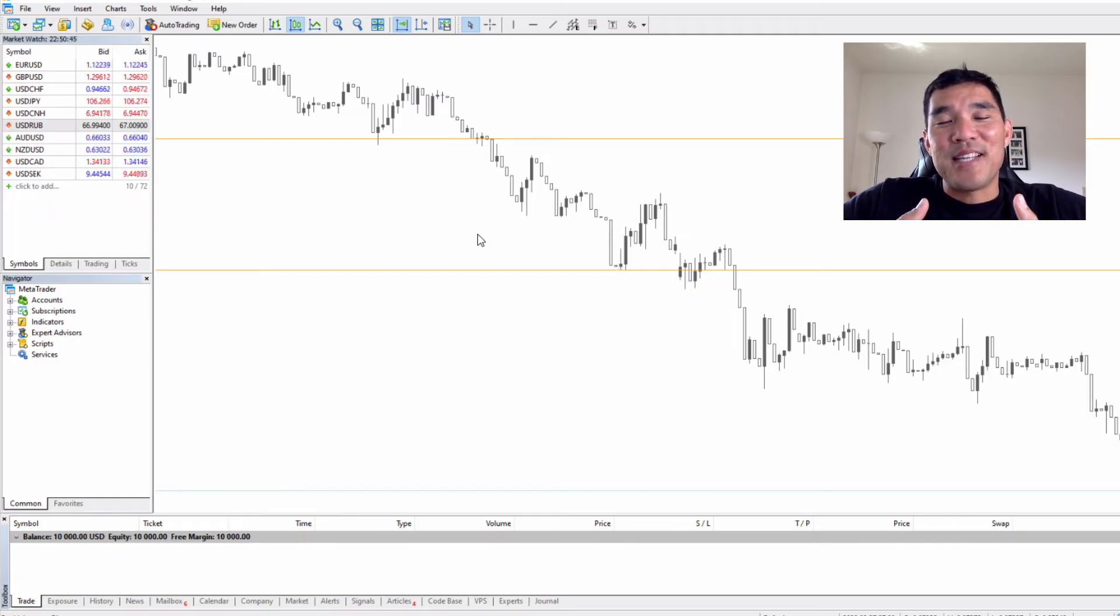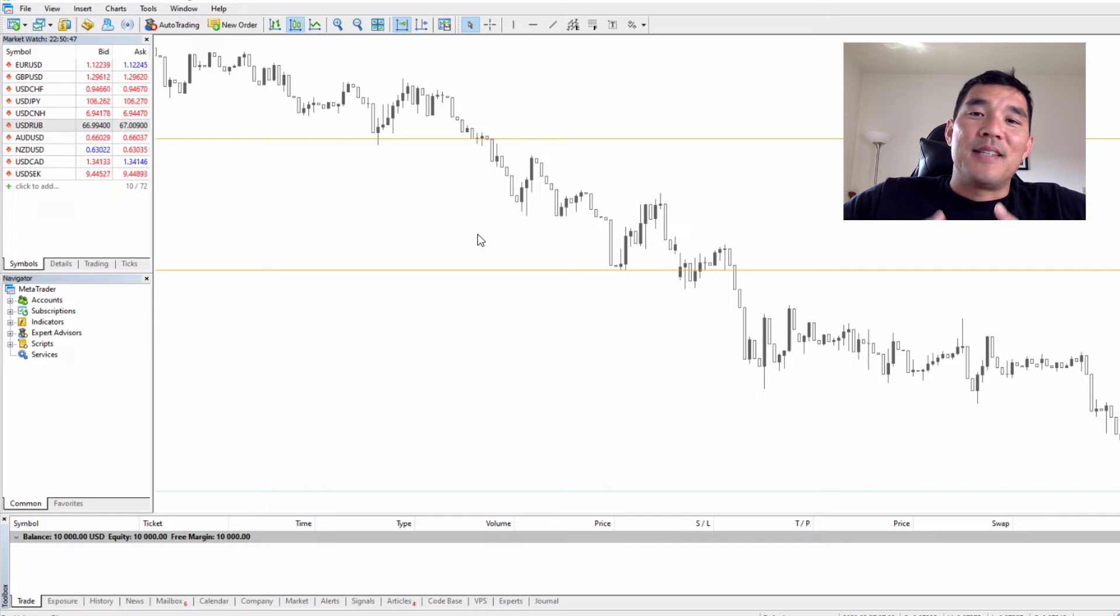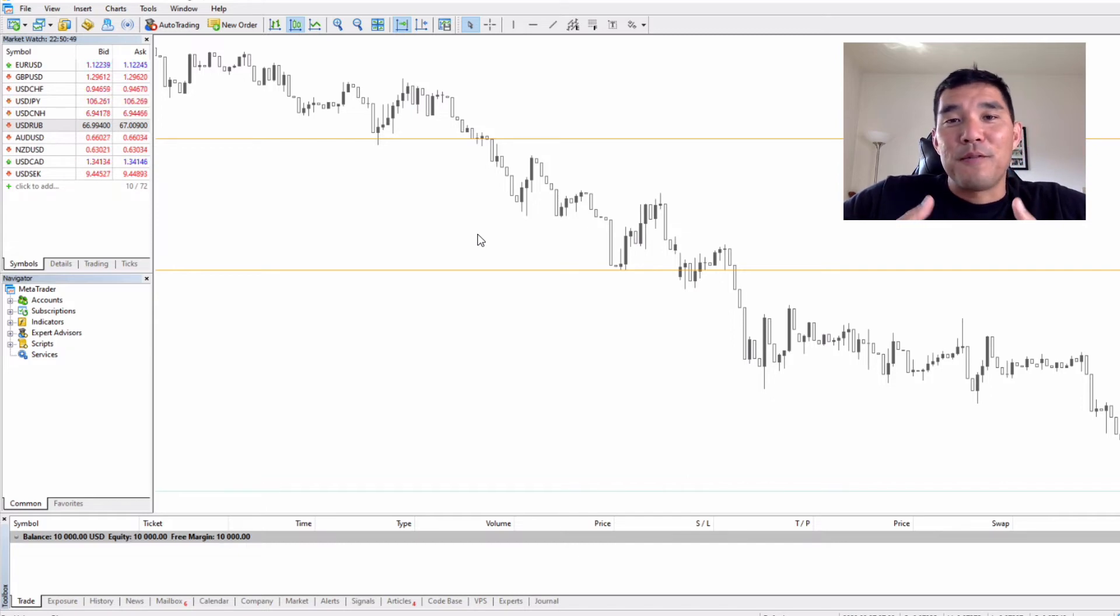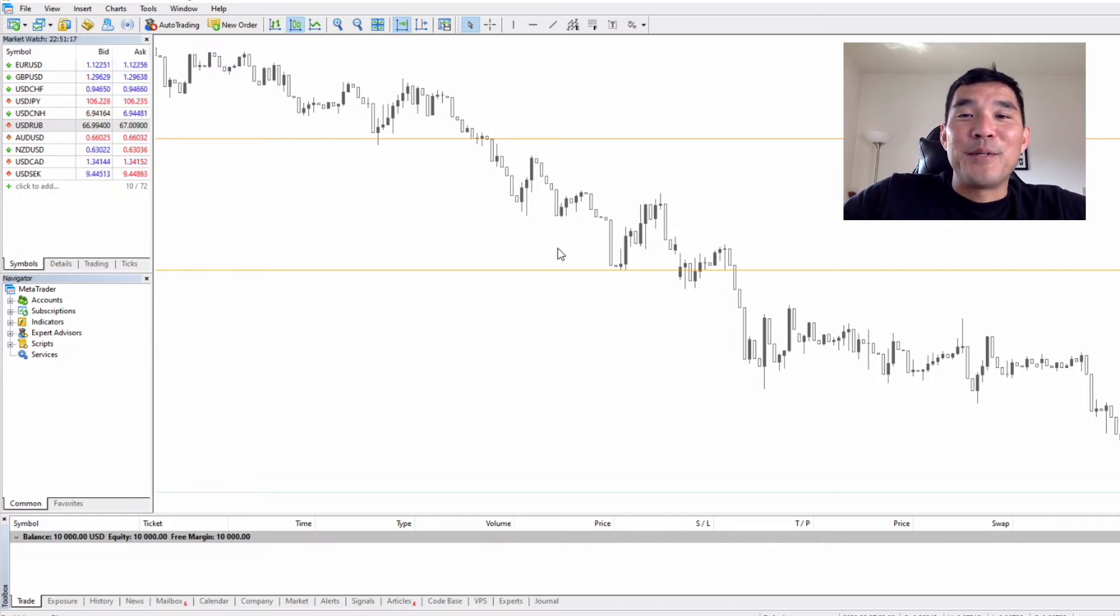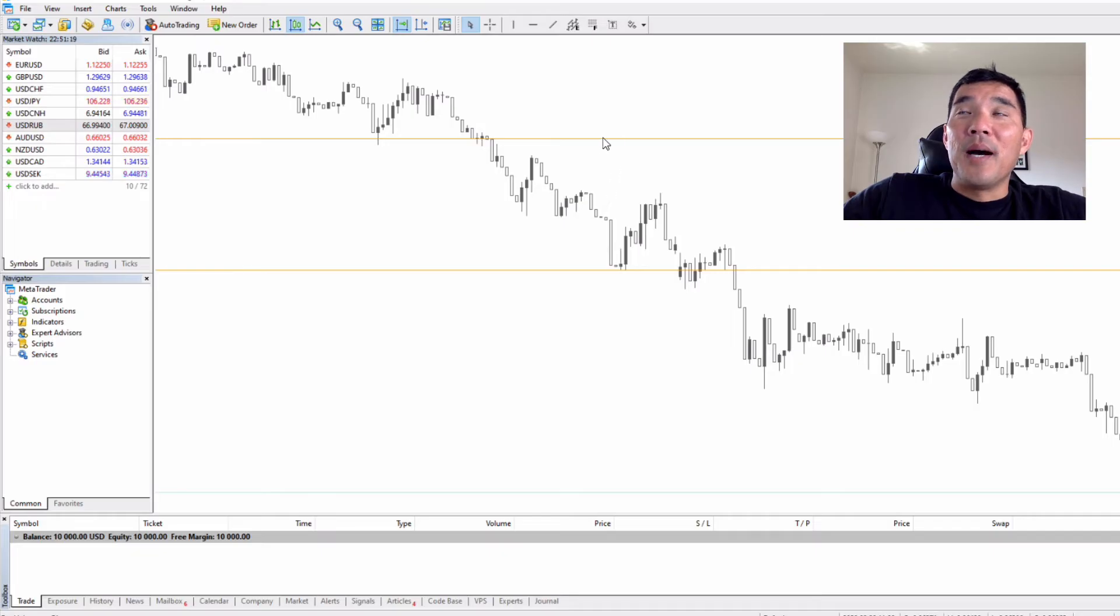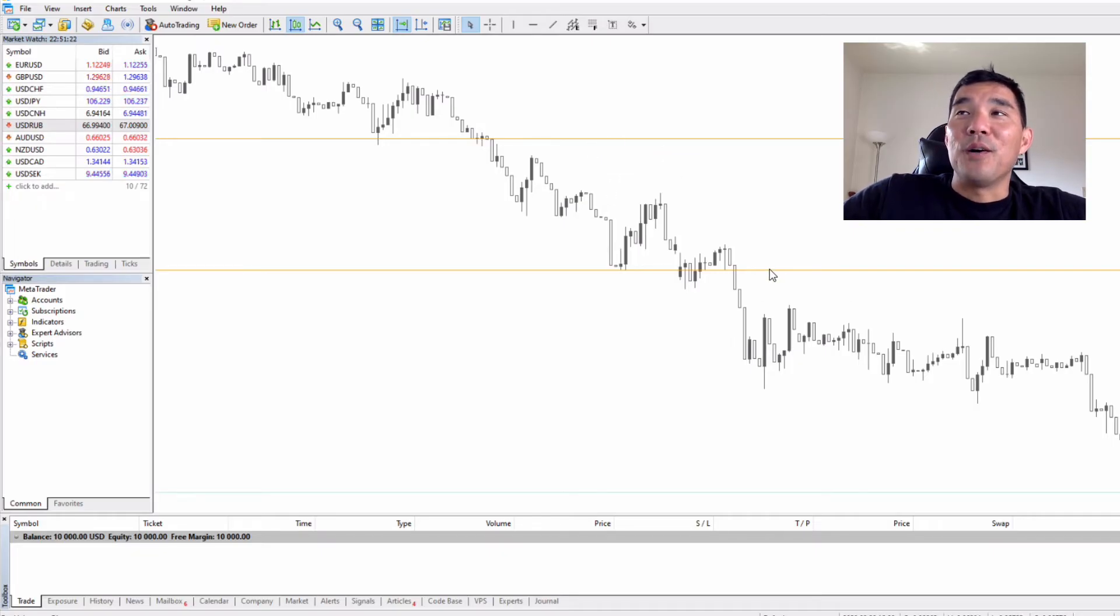Now we come to the last set of pending order types and that's the stop limit. This one can be a little confusing. In our example these two lines are going to be the buy stop limit order price up here and the sell down here.